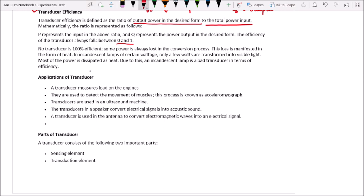Applications of transducers include: measuring load on engines; detecting movement of muscles, a process known as achilleromeograph; use in ultrasound machines; speakers, which convert electrical signals into acoustic sound; and antennas, which convert electromagnetic waves into electrical signals.